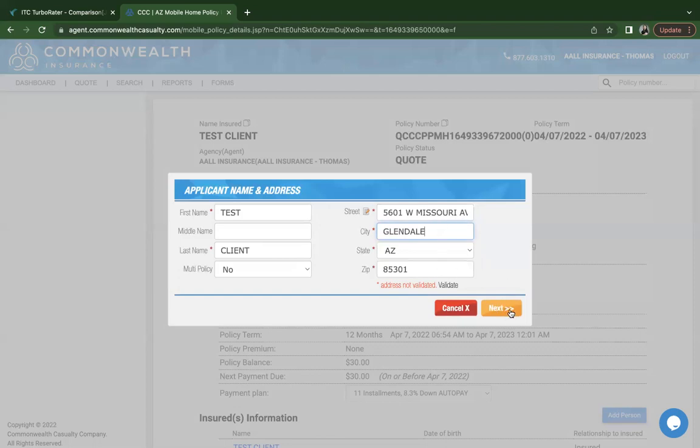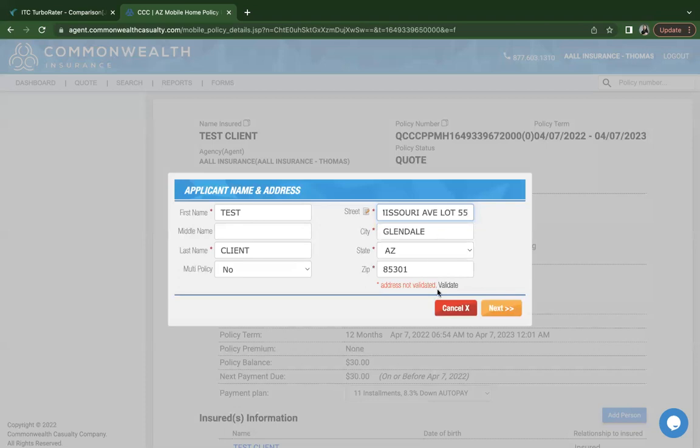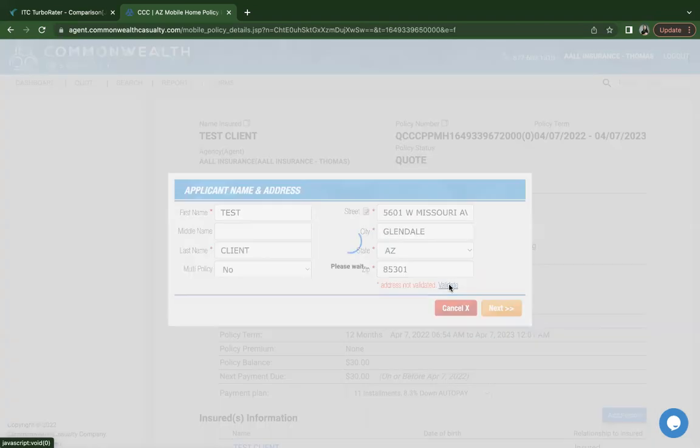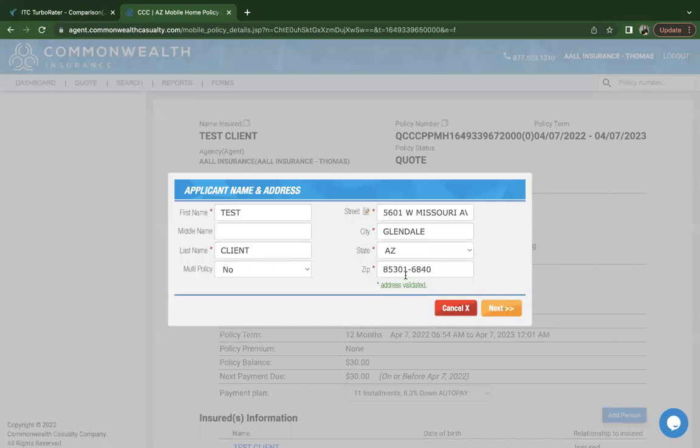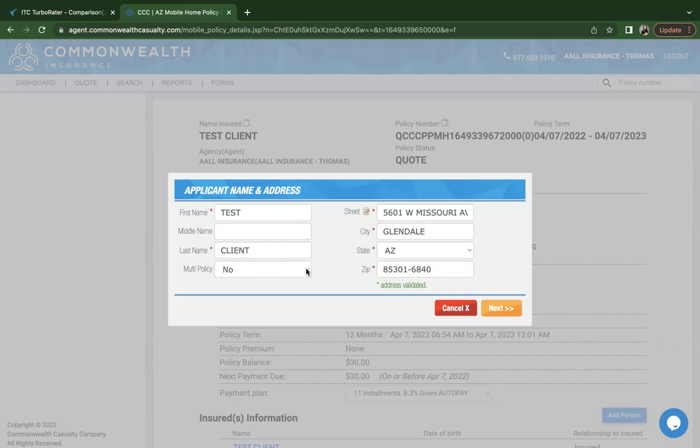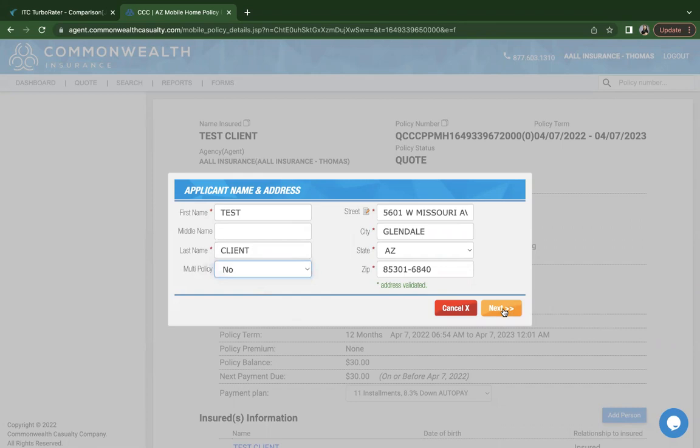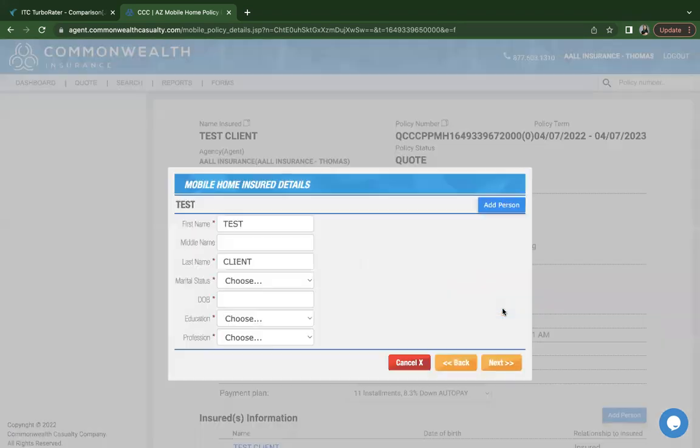Once you've entered the address, if anything is wrong, it will have you validate it. You can do that by clicking on this hyperlink here, and it did validate your address. Commonwealth does offer a multi-policy discount if the insured has an active auto policy with Commonwealth. If that does apply, then you would click yes. Go ahead and click on next.